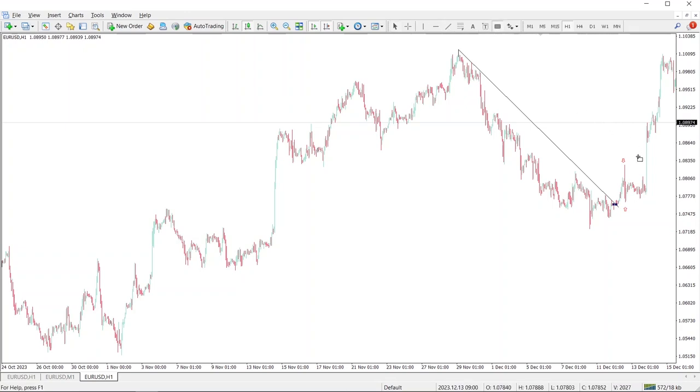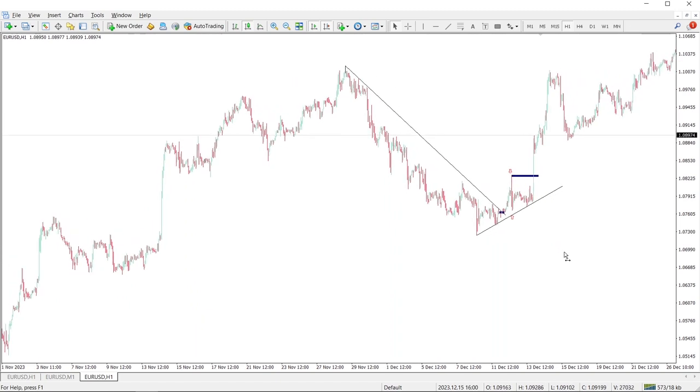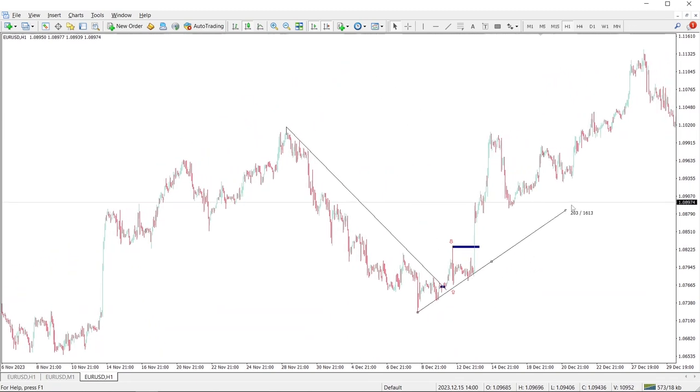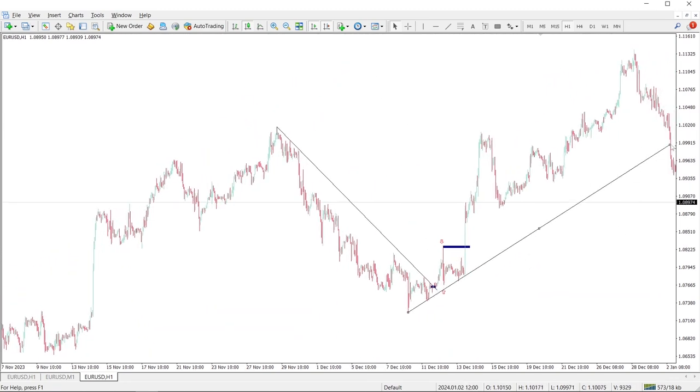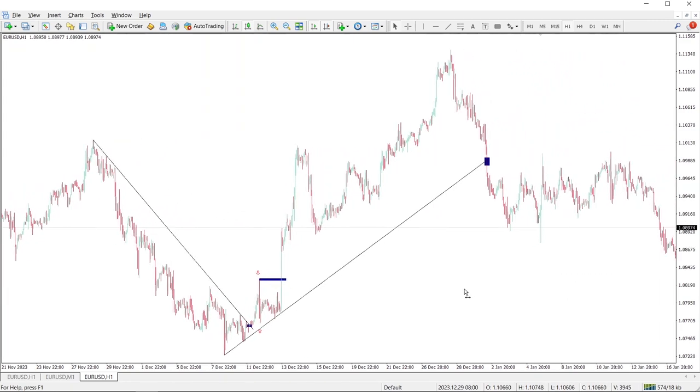This way, you'll find the trend start point. Keep in mind, when price breaks through the current trend line, that point might be the end of the trend we're in, and you should wait for a new trend to happen.